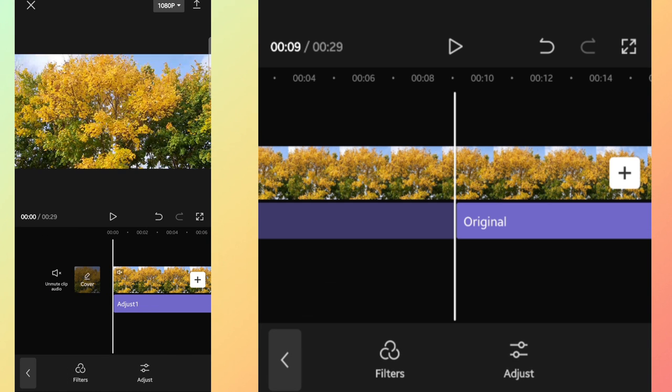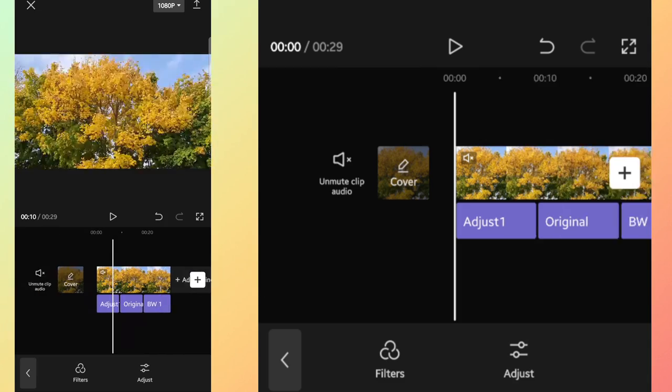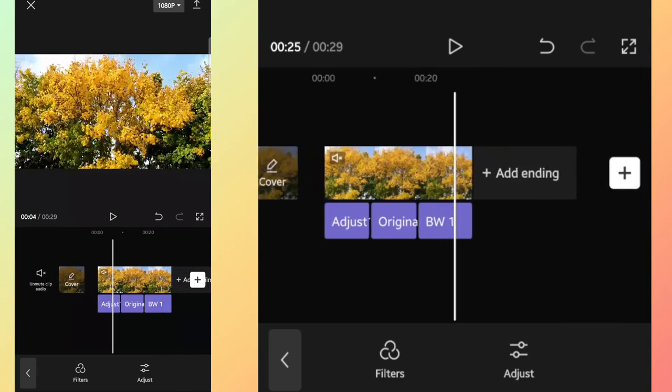So CapCut is a great tool which is so easy to use for color grading of your videos.